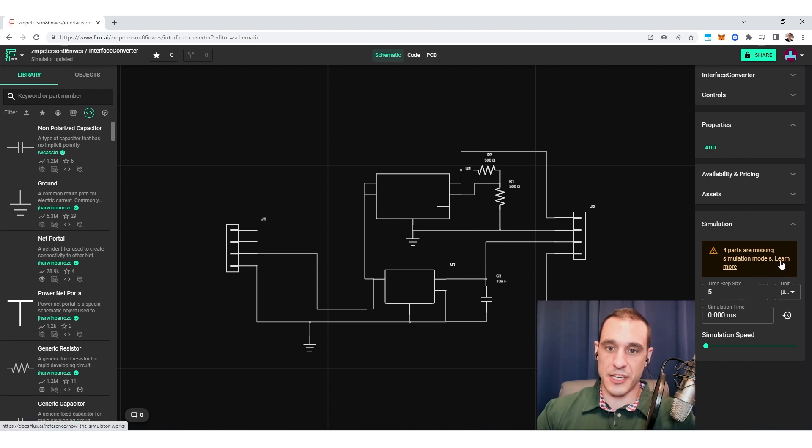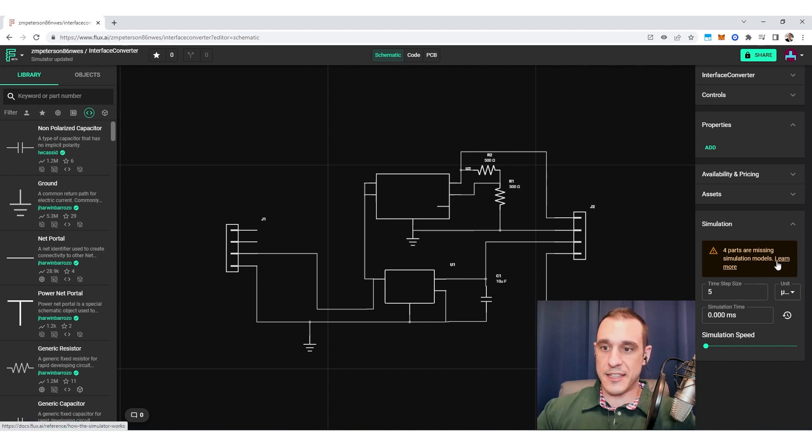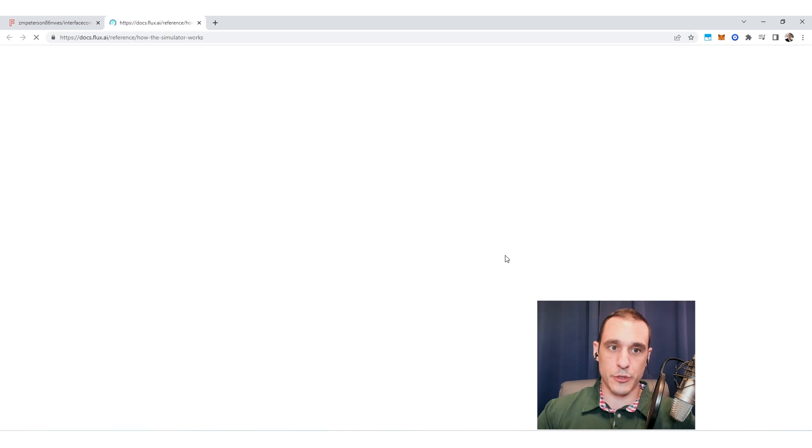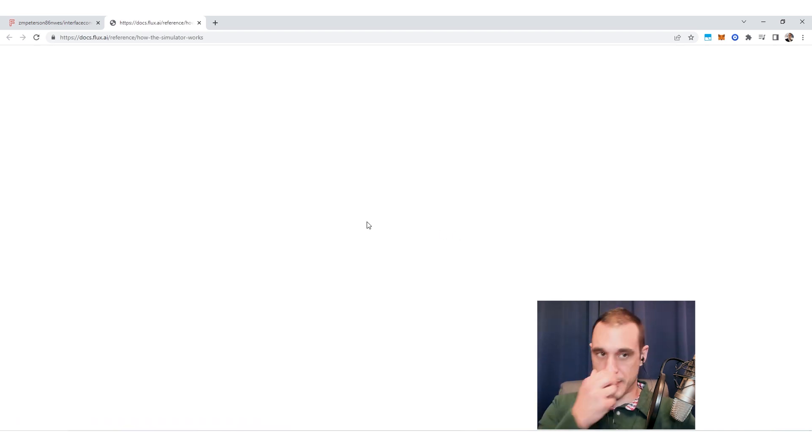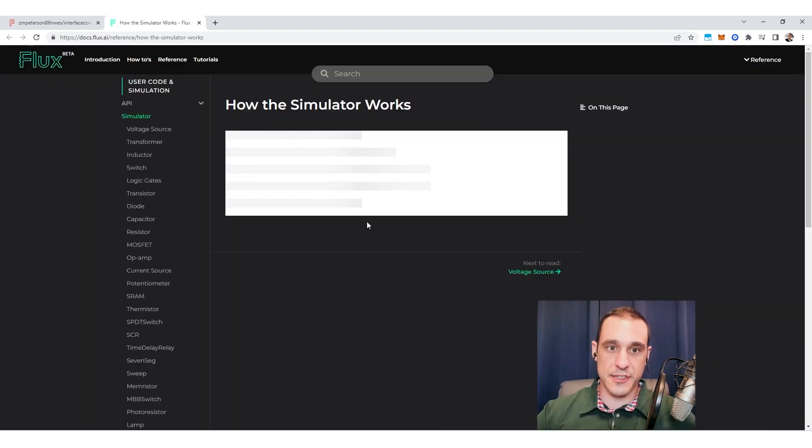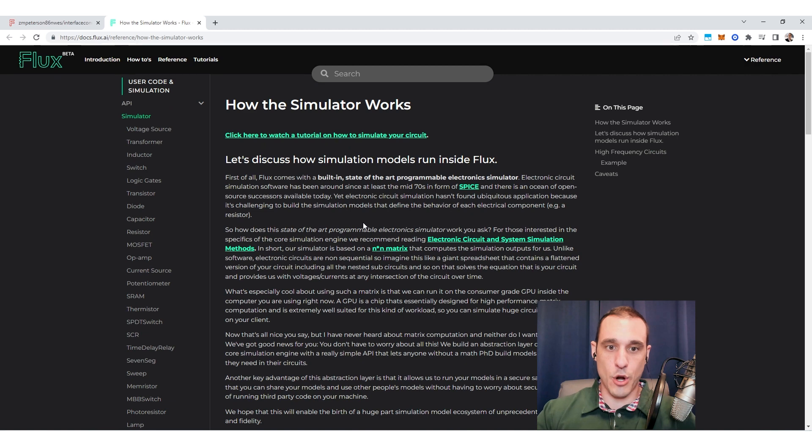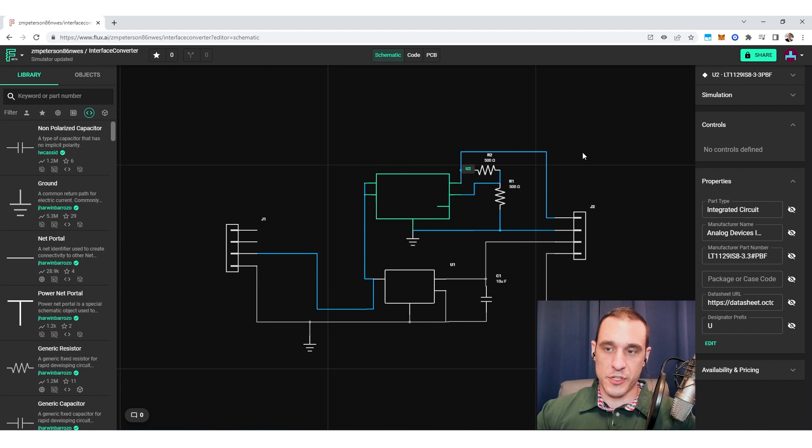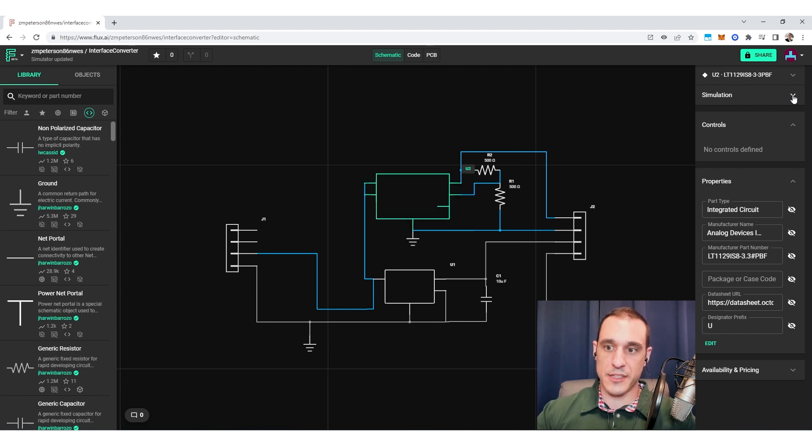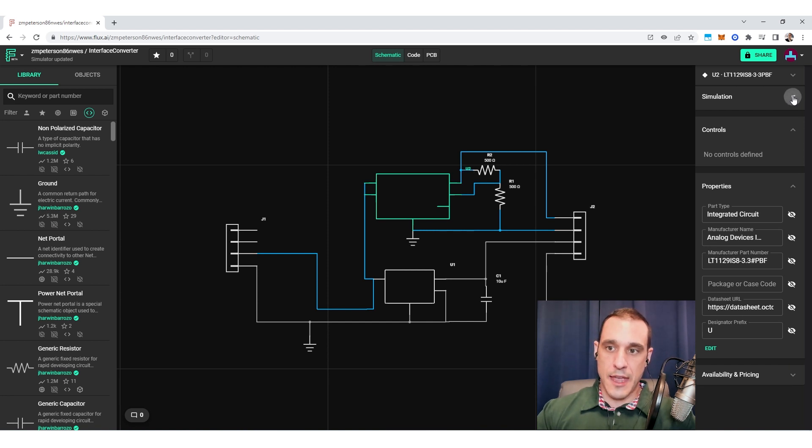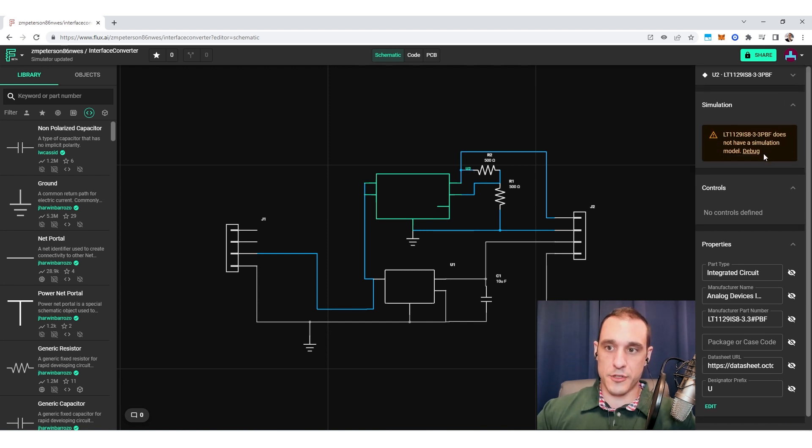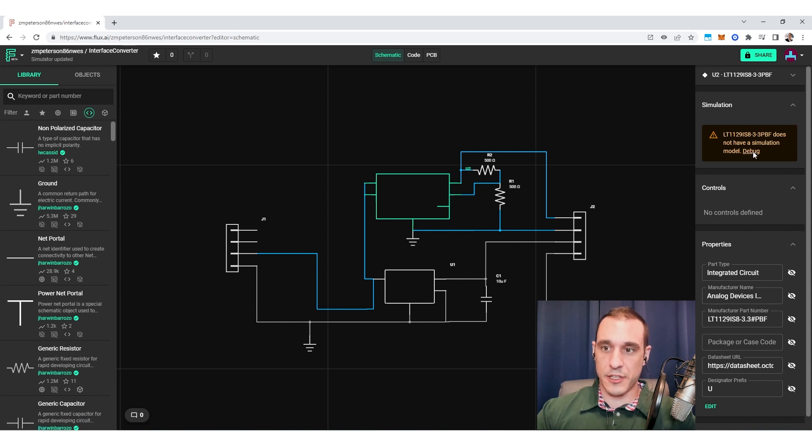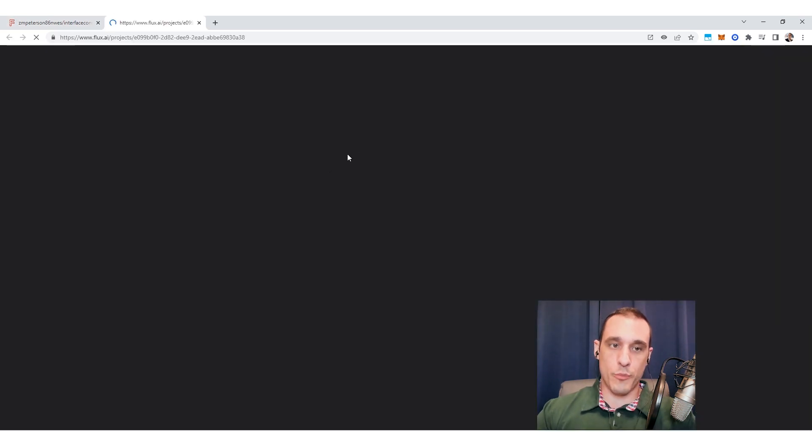And you can see here in my project that indeed four of my parts do not have simulation models. You can click the learn more button and when you click the learn more button, you will be redirected to a reference that gives you an overview of how the simulator works. You could click on individual components as well. And as you click on individual components, you'll notice here in the right side that there is a simulation drop down as well. And if you click here, you'll also see that sometimes you do not have a simulation model defined for one of those components. In that case, you could click the debug button. It will open up that component.